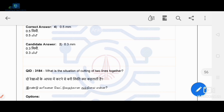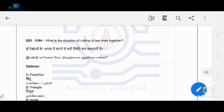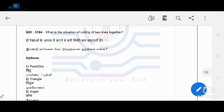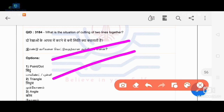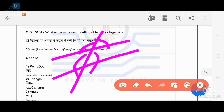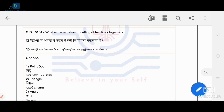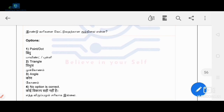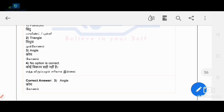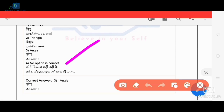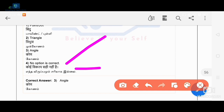What is formed at the cutting of two lines together? When two lines cut each other, they form an angle. The angle is formed at that point — the correct answer is angle.